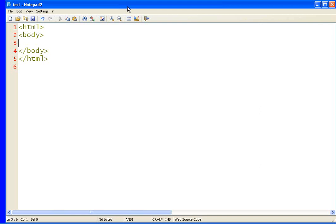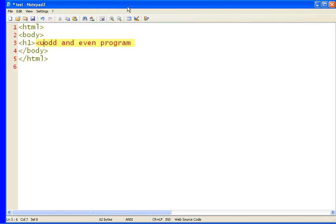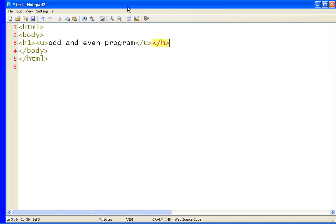So first, create our first heading which will be displayed on the browser. Let's create heading 1 and write odd and even program. And let's underline this thing so that it looks cool. Underline u and tag u. We have to use to close the underline and tag h1. So this is our heading.